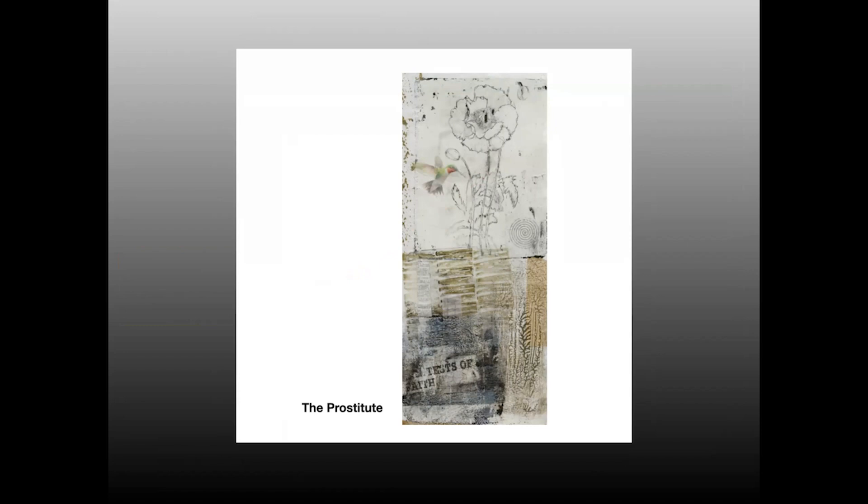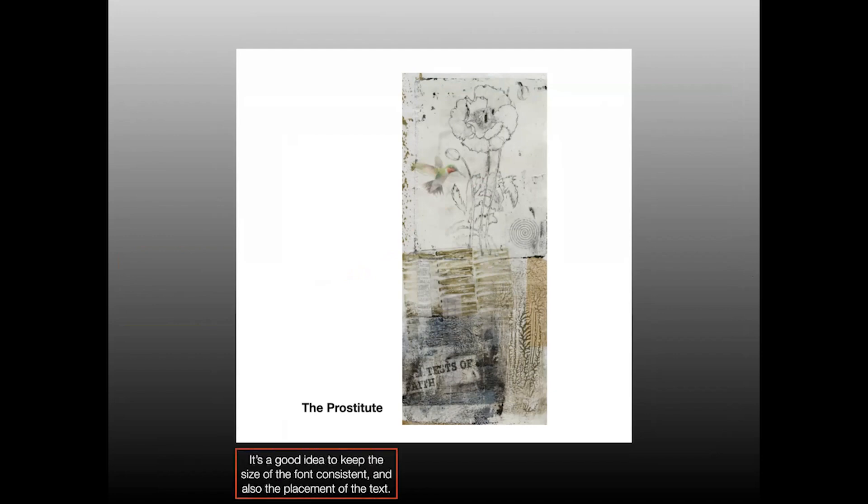Now I've retitled this piece, or I've titled it The Prostitute and I have dragged the box down to the bottom to the left hand side of the artwork. In general, it's a good idea to keep the size of the font consistent and also the placement of the text.